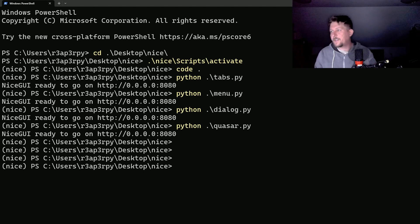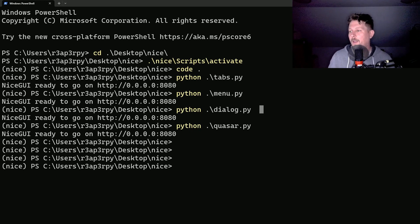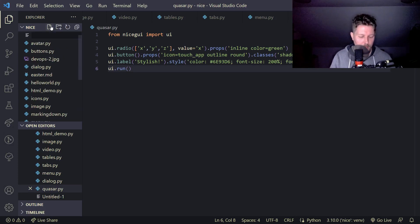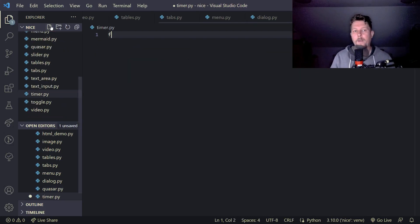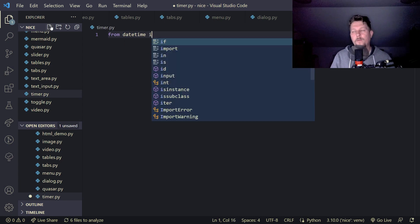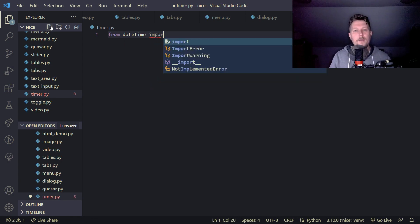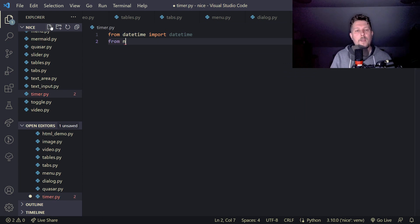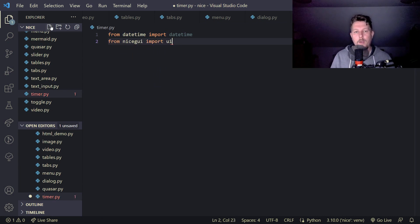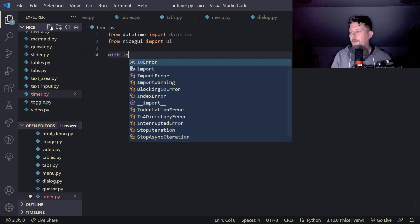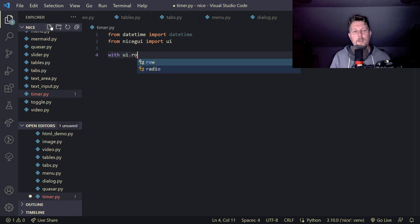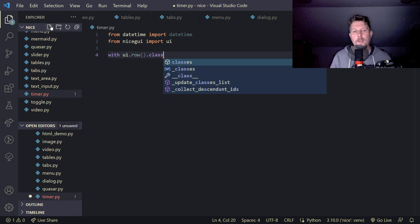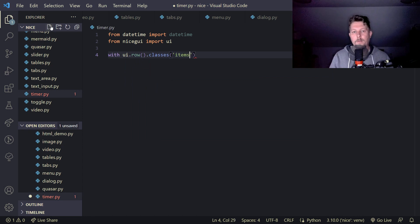Let's see how we can create a timer. So timer.py, from datetime we would like to import datetime and from nice GUI import UI. We use two with statements and the first one is going to take the row where the classes are items center.